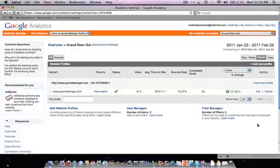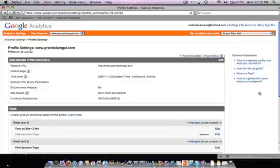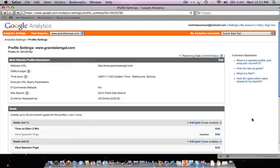So the first thing you need to do is log into your account and this is the screen that you'll see. Go over here on the right hand side where it says edit, click to edit, and you'll see at the top there's your profile information and underneath that there's a section for setting up goals.